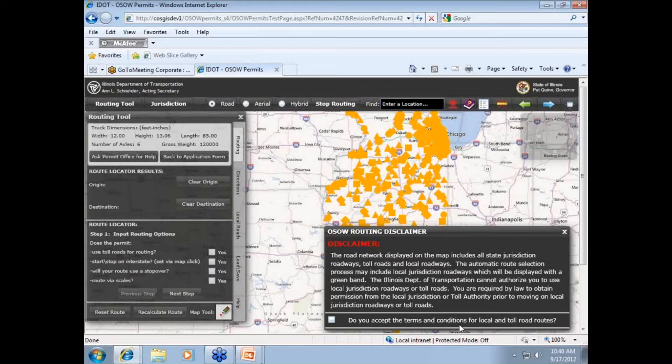The Skyway, for example, is Interstate 90 from the Indiana line to where it meets up with Interstate 94 in Chicago at exit 59.